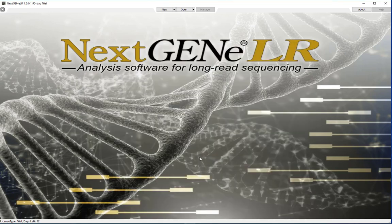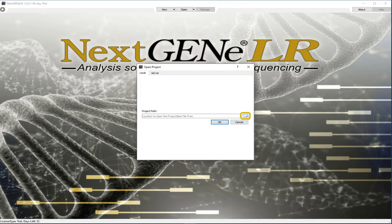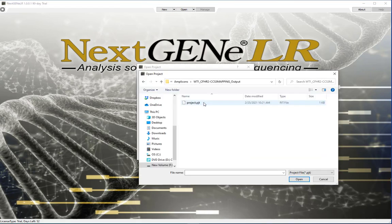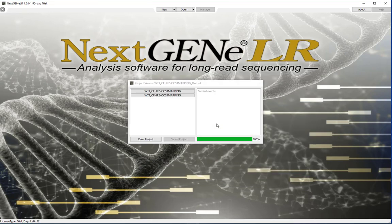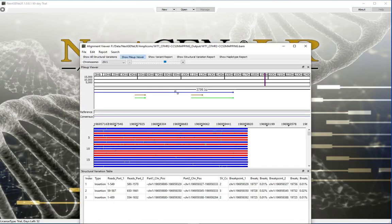Samples can also be loaded in the viewer later using either one of two options. First, you can load the full project in the project viewer again by clicking the down arrow next to Open and selecting Open Project. Then click the button to browse to the location where the project.pjt file was saved, then click OK. This will load the project in the project viewer with the buttons active for each sample. Click the name of any sample to open the sample in the viewer.